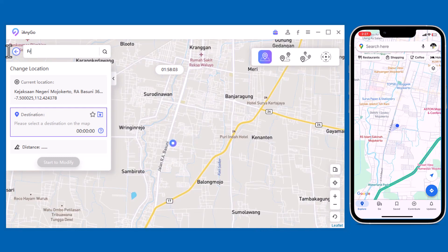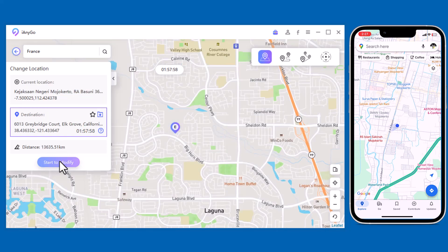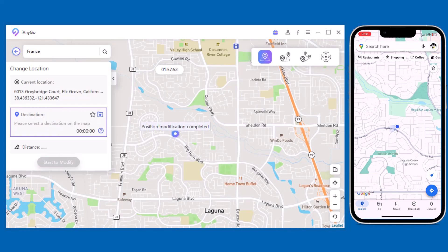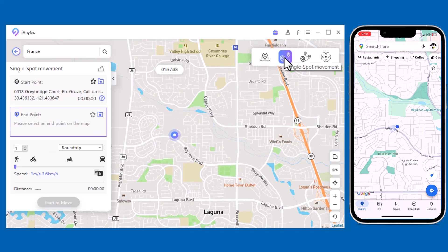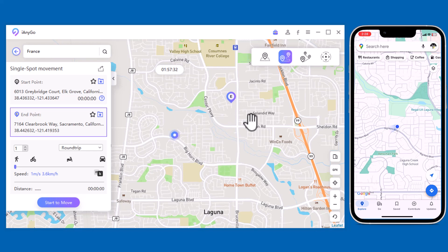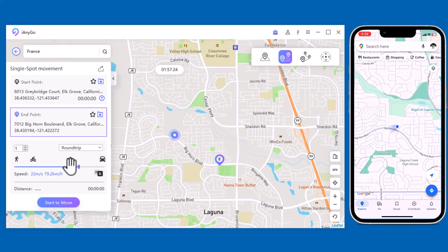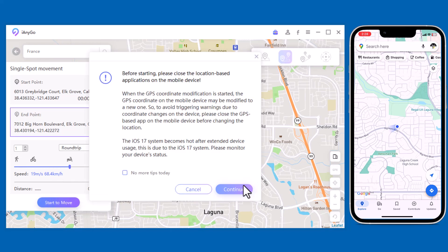You can also simulate a route without leaving home between two points with Tenorshare iAnyGo. Switch to the Single Spot Movement tab. The start point is your real location. You can tap on the map to choose the destination, or enter the destination address in the search bar. After confirming the start address and target address, you can drag the speed bar to adjust the move speed — you can simulate walking, cycling, or driving speed. You can also set up the number of move times, then click Start to Move to begin moving along the two points at your custom speed.